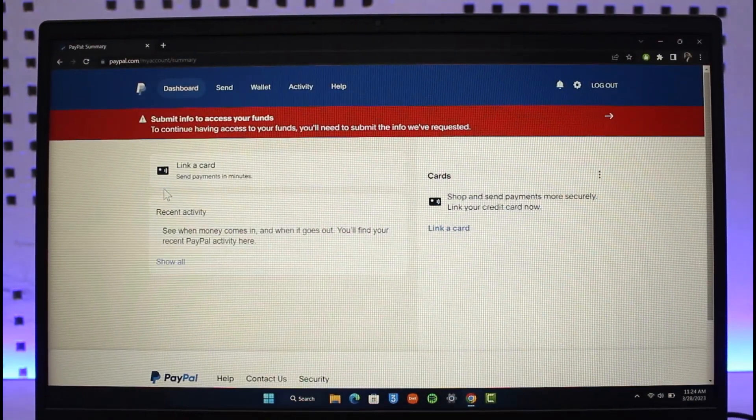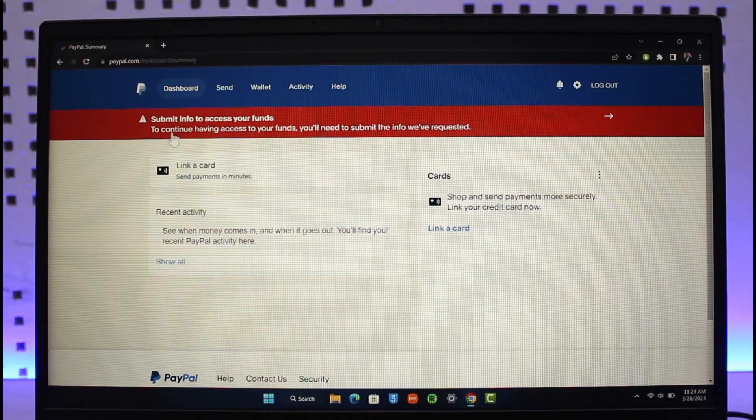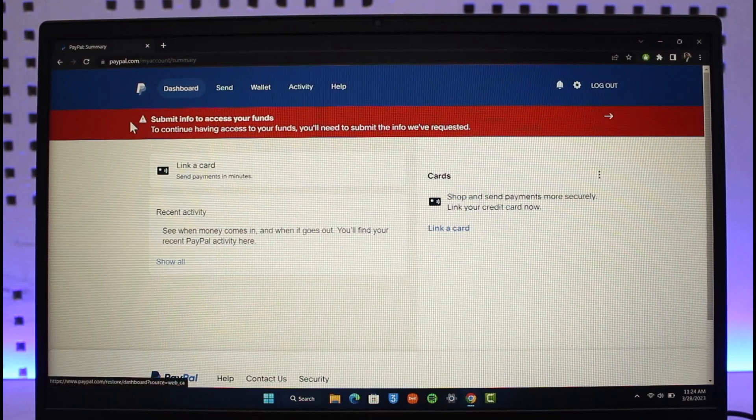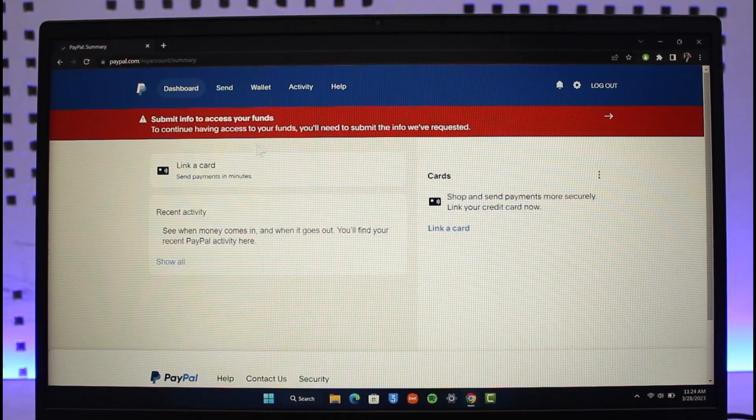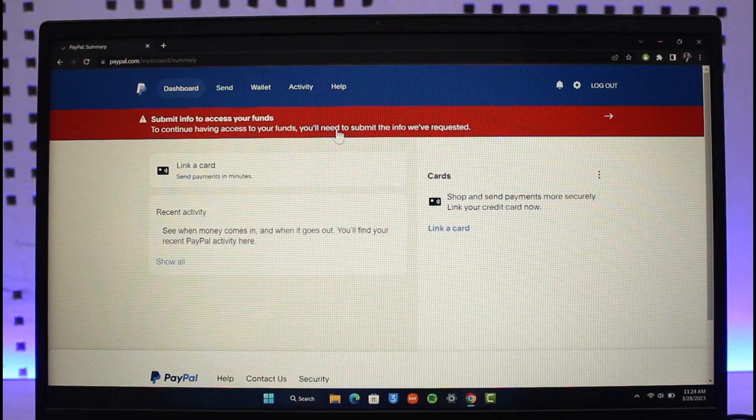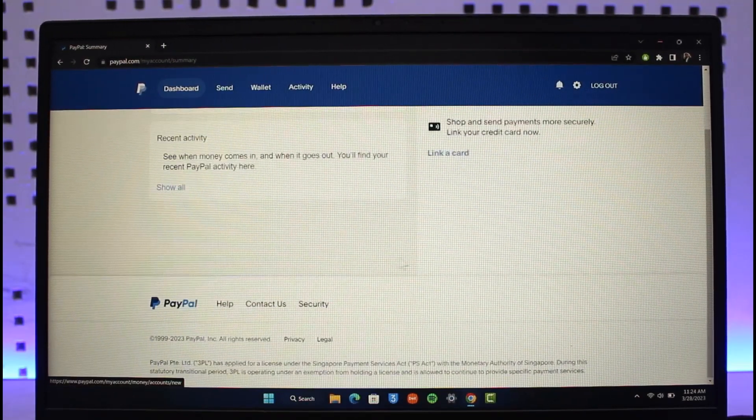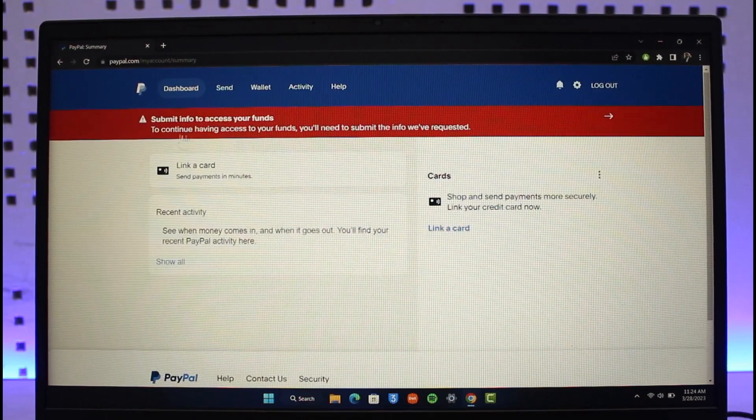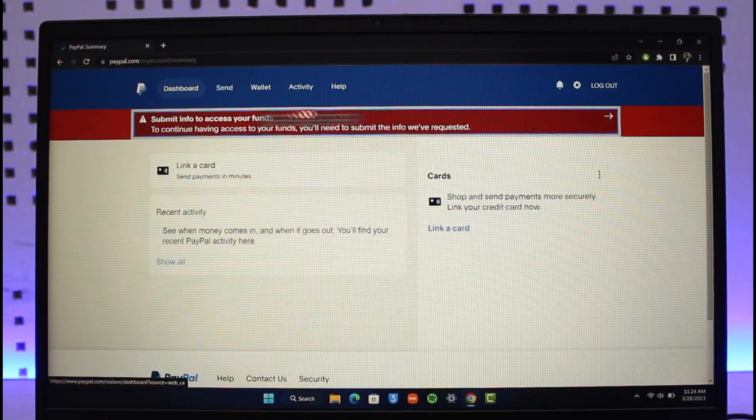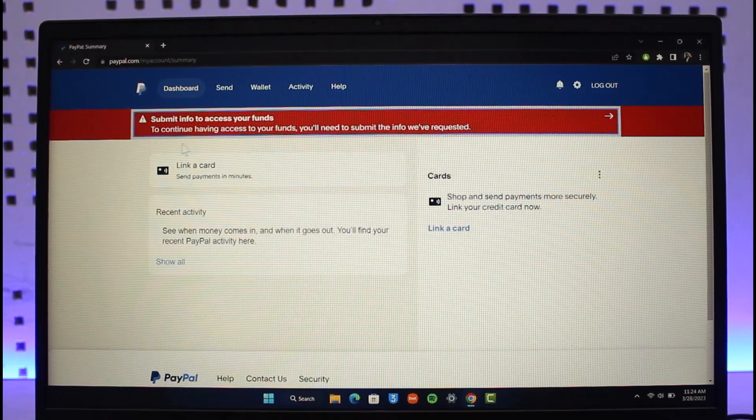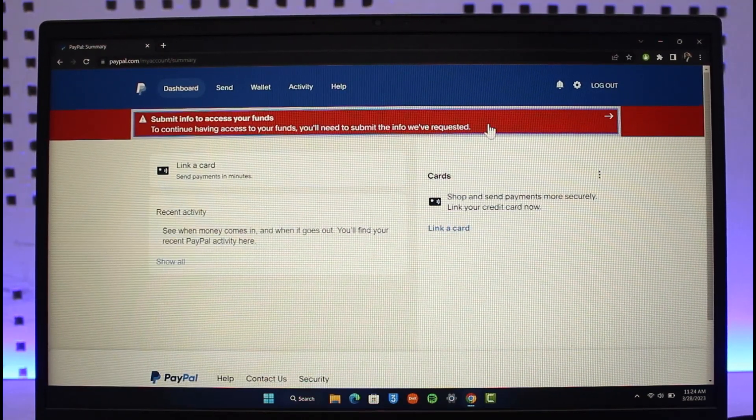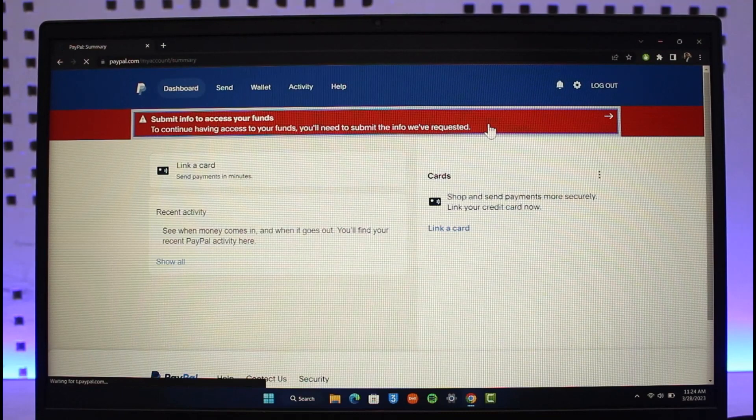At the very top, it'll tell me 'Submit info to access your funds. To continue having access to your funds, you'll need to submit the info we've requested.' In my case, my account is not yet verified, that's why it's giving me this pop-up. Just click on this red pop-up that says to verify your account.